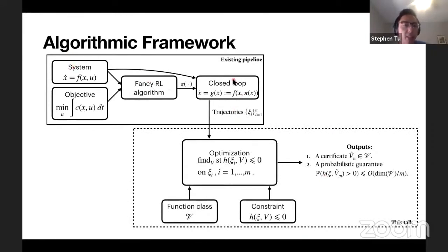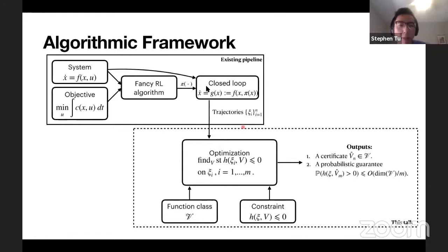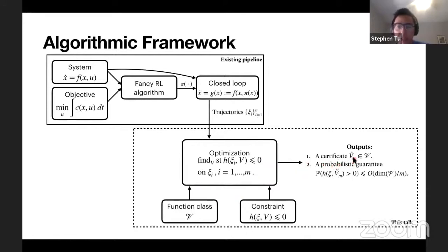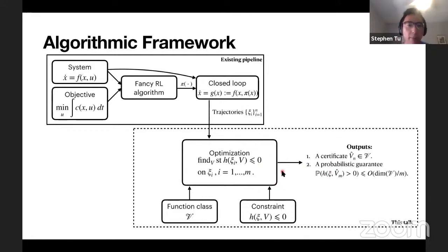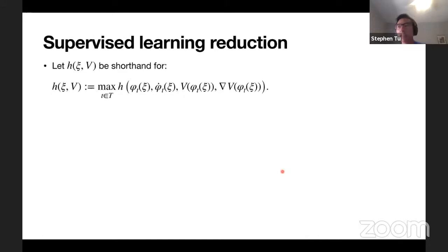To see how this fits in a larger pipeline: the existing pipeline takes a system, solves optimal control or uses RL to get a policy π — we're not modifying that. Once you close the loop, we sample trajectories and solve the feasibility optimization. The output is a certificate function V̂_m plus a probabilistic guarantee about the probability that the certificate is actually valid. That lower box is what this work is all about.